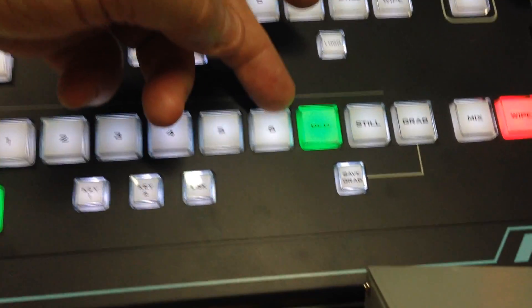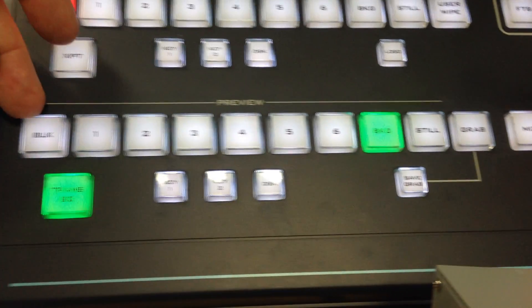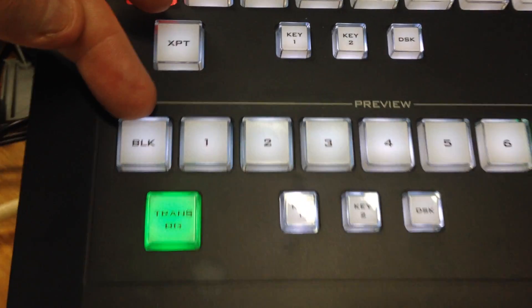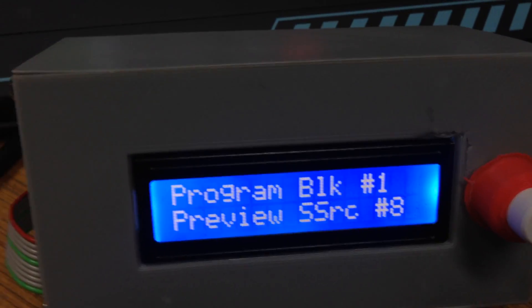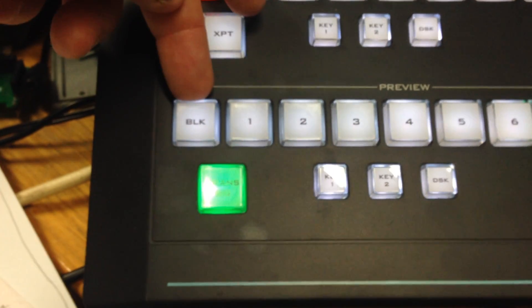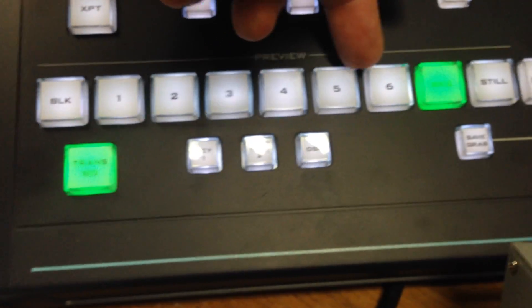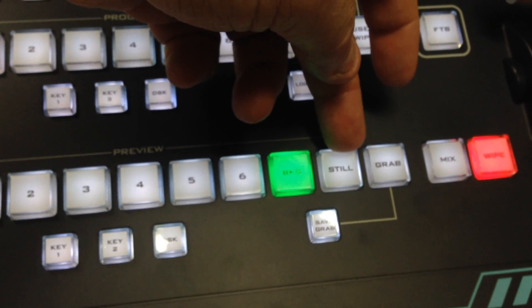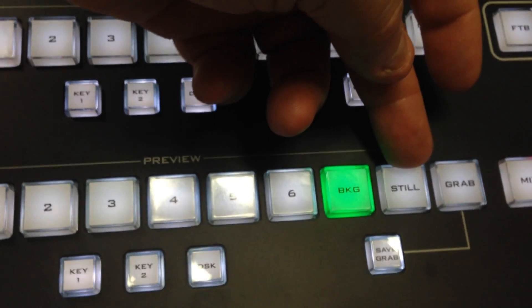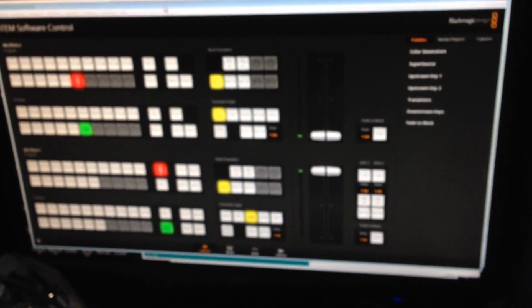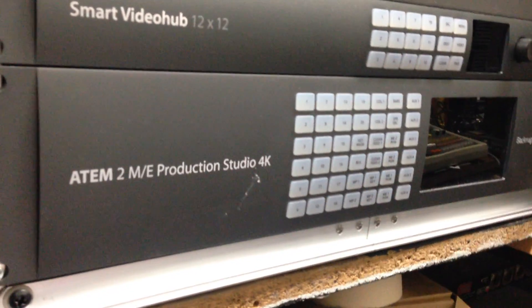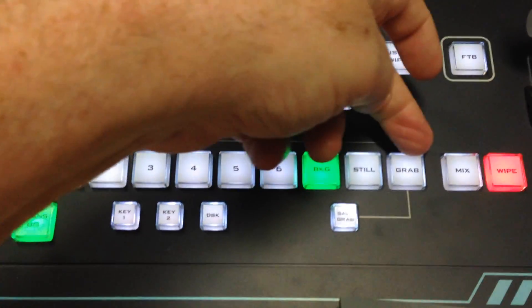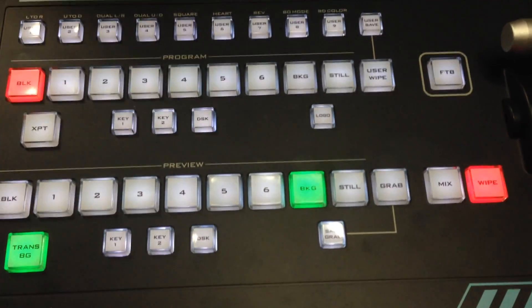The same buttons also exist in the preview row, so you'll end up having black which you can allocate to be black, or using the interface box you can actually change it to a cross point if you need that many inputs. You'll end up having 9 actual inputs, which is 3 more than you would have on a TVS. If you're interfacing to an ATEM 2ME or want to use it with a 4K, you can allocate these buttons with inputs as well.